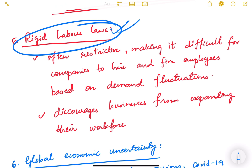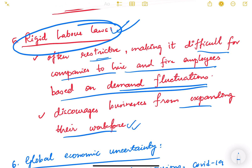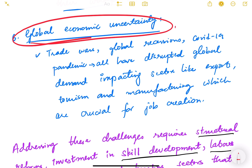Rigid labor laws are another challenge. Industries often complain that labor laws are very restrictive, making it difficult for companies to hire and fire employees based on demand fluctuations. Since there is no flexibility, entrepreneurs are reluctant to hire new people, fearing difficulty in laying them off during a downturn. Additionally, labor laws stipulate that employing more than a certain number of workers triggers more stringent compliance requirements, discouraging businesses from expanding their workforce.